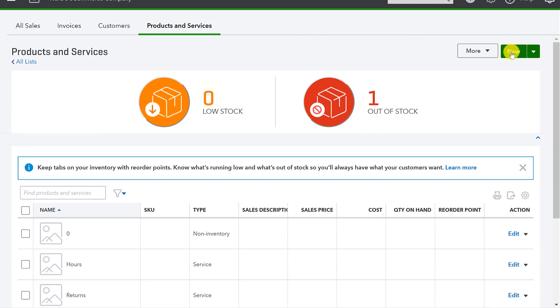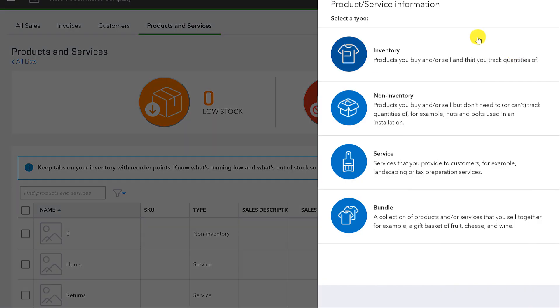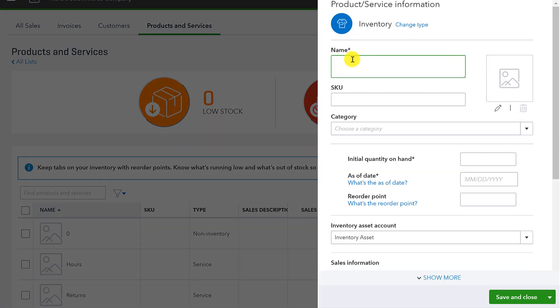So if I want to create a new item that I sell online, I'm going to click new, and it's going to be an inventory part. A simple way to look at this is that inventory items, inventory products, are anything that you need to track a quantity for. So let's just call this, let's say we have light bulbs, right? So I have Edison light bulbs. Actually, here I type the whole thing out.